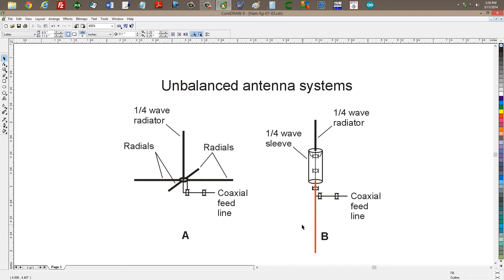The coaxial antenna is a very interesting antenna — I think I'll do a video especially devoted to that sometime. What it really is, is a ground plane where you bend the radials down and down until they are actually running straight down around the coaxial cable. Then you blend those radials into a cylinder with a one-quarter wavelength electrical length.